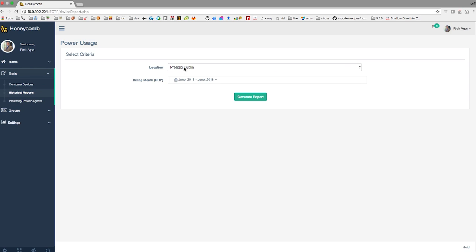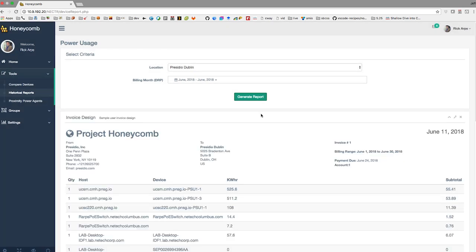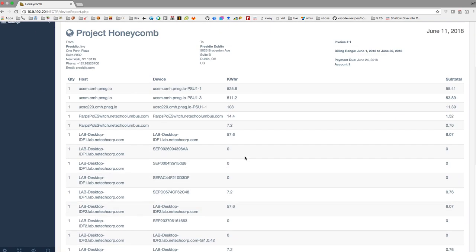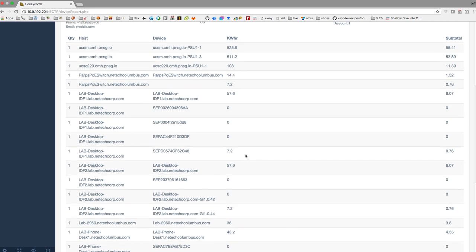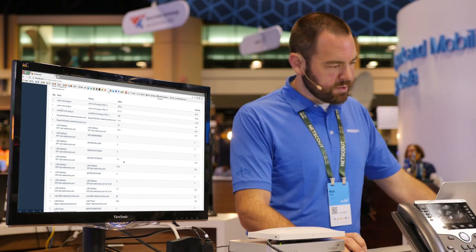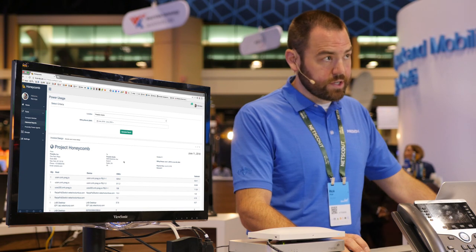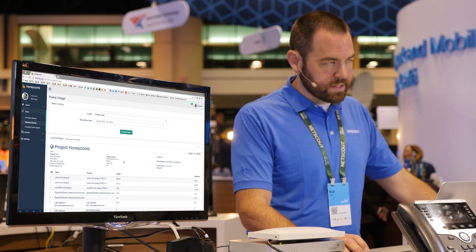Looking at an office here, we can generate a report for the last month, and it'll show you the power breakdown per device and how much that actually costs, so you can use that information to bill back to a department or to justify replacements where necessary.